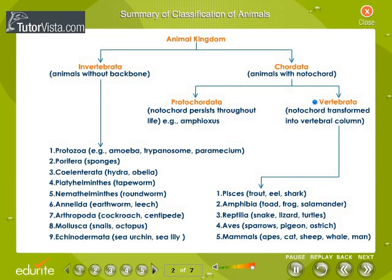The subphylum Vertebrata is further divided into five classes. Pisces — examples: trout, eel, shark. Amphibia — examples: toad, frog, salamander. Reptilia — examples: snake, lizard, turtles.